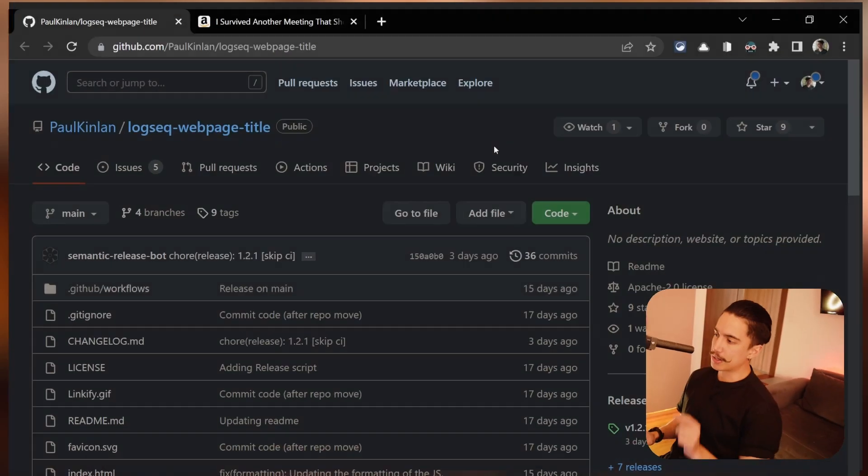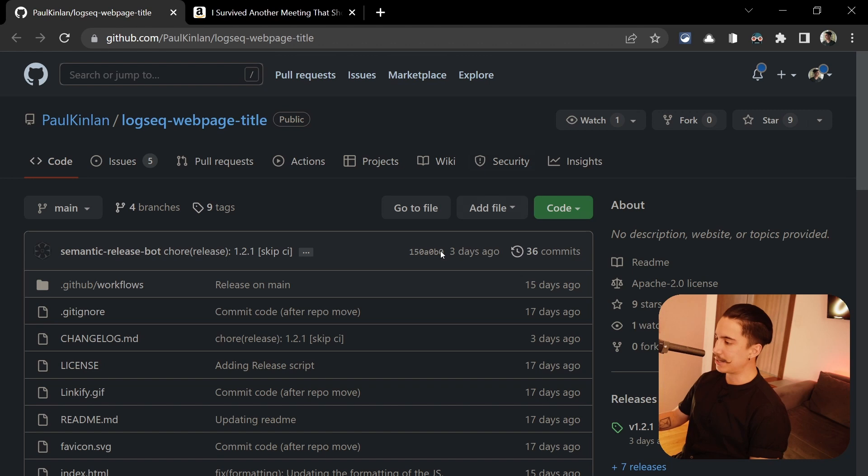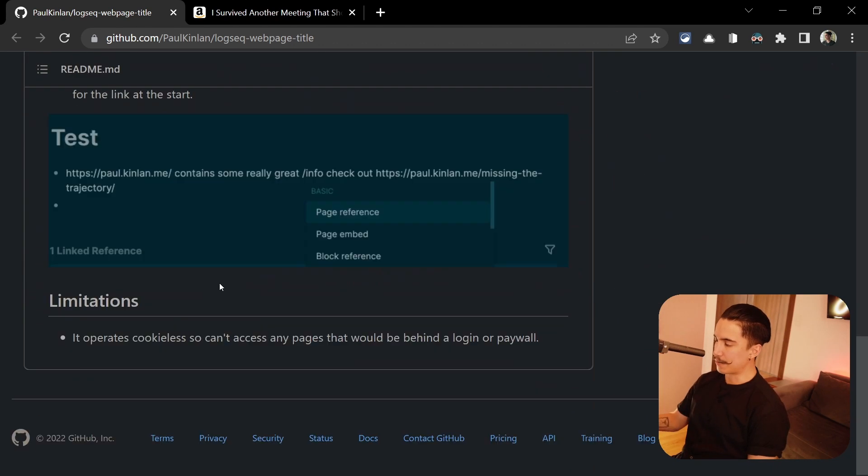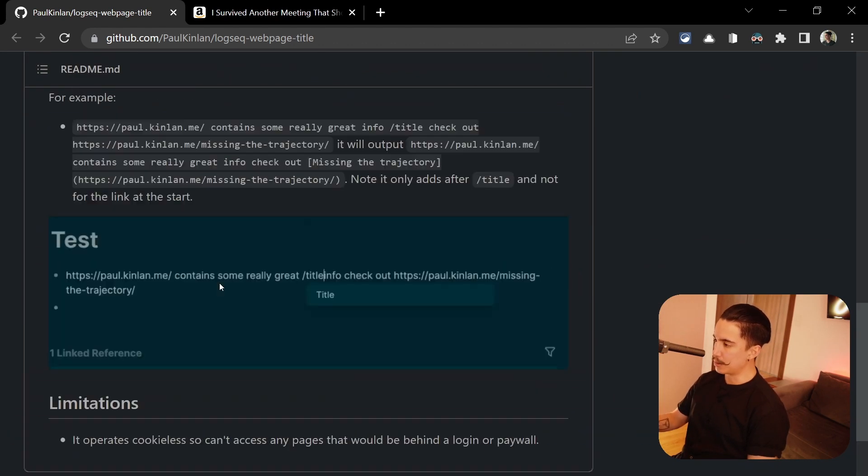All right, so now that you know what I'm talking about, let me show you how to achieve this. And this is actually just a really cool plugin that someone created for Logseq. It's called Logseq Webpage Title, and it just works like I showed you. You just put the command, add title, and format it perfectly with the title.